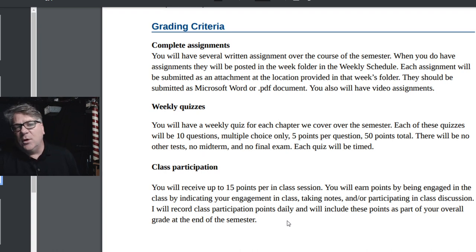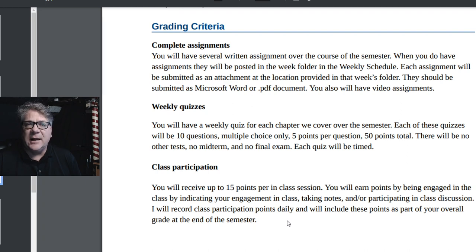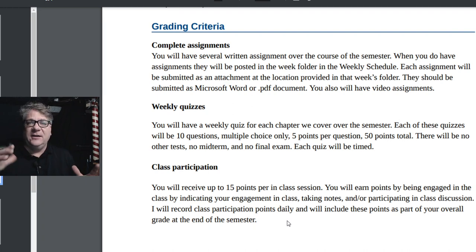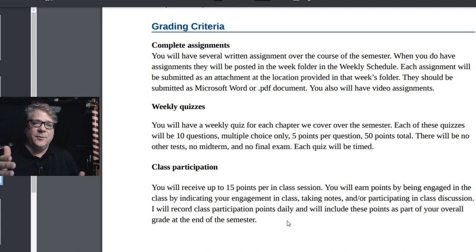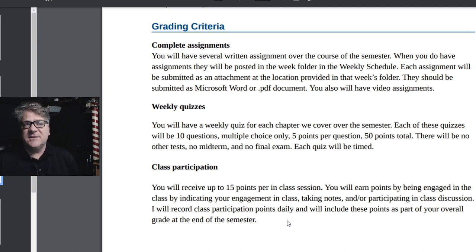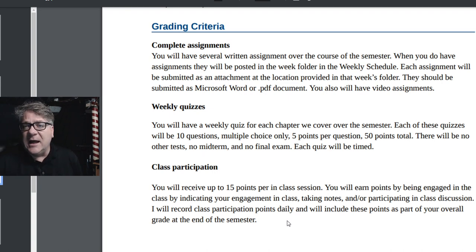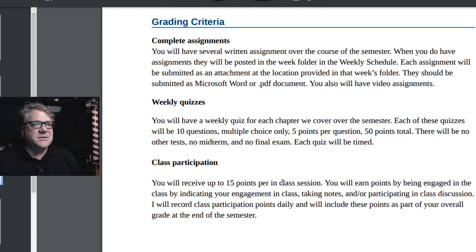We'll talk more about engagement during class, but you will get 15 points per class session. At the end of the semester I'll add that into your overall grade. I'm going to try to find a way to let people know what their class participation grade is at different points in the semester. This is something I mainly track at the end of each class session.